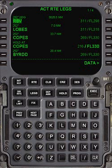A flight management system is a fundamental component of a modern airliner's avionics. An FMS is a specialized computer system that automates a wide variety of in-flight tasks, reducing the workload on the flight crew to the point that modern civilian aircraft no longer carry flight engineers or navigators.